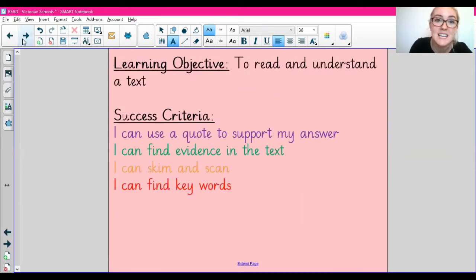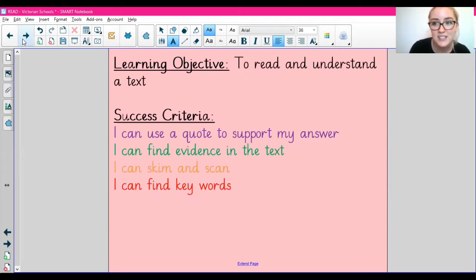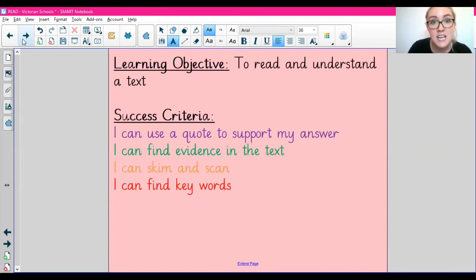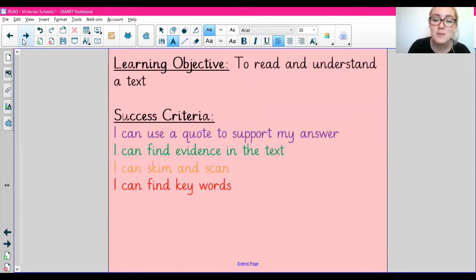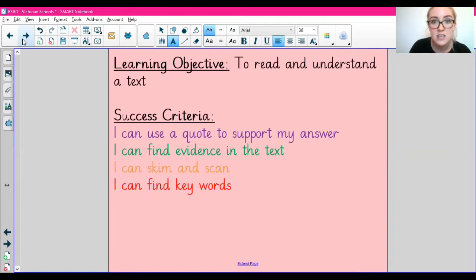Let's move on to today's lesson. Our learning objective today is to read and understand a text. To be successful, we're going to be finding keywords, skimming and scanning, finding key evidence in the text, and some of us might be challenging ourselves to use a quote.